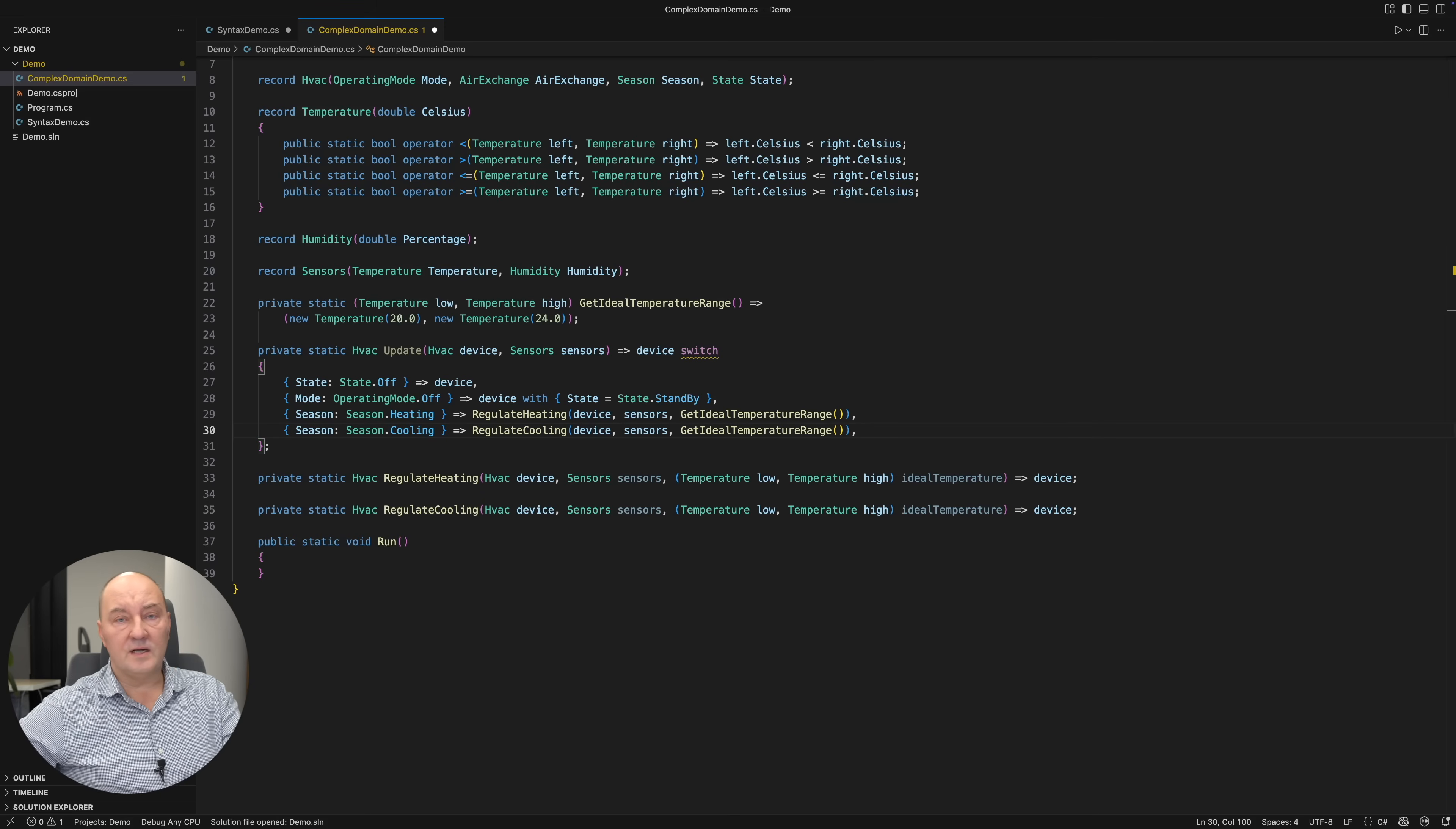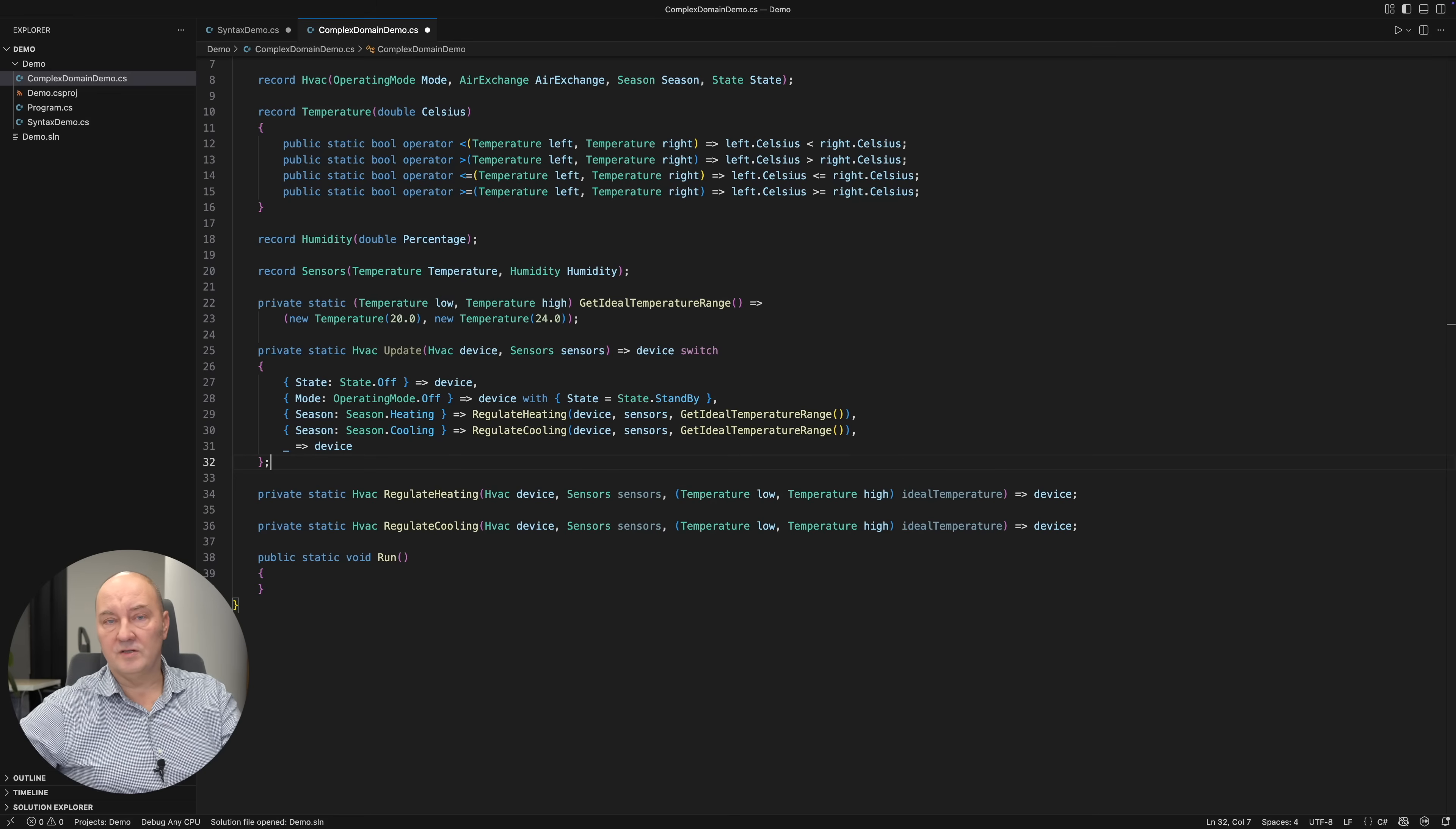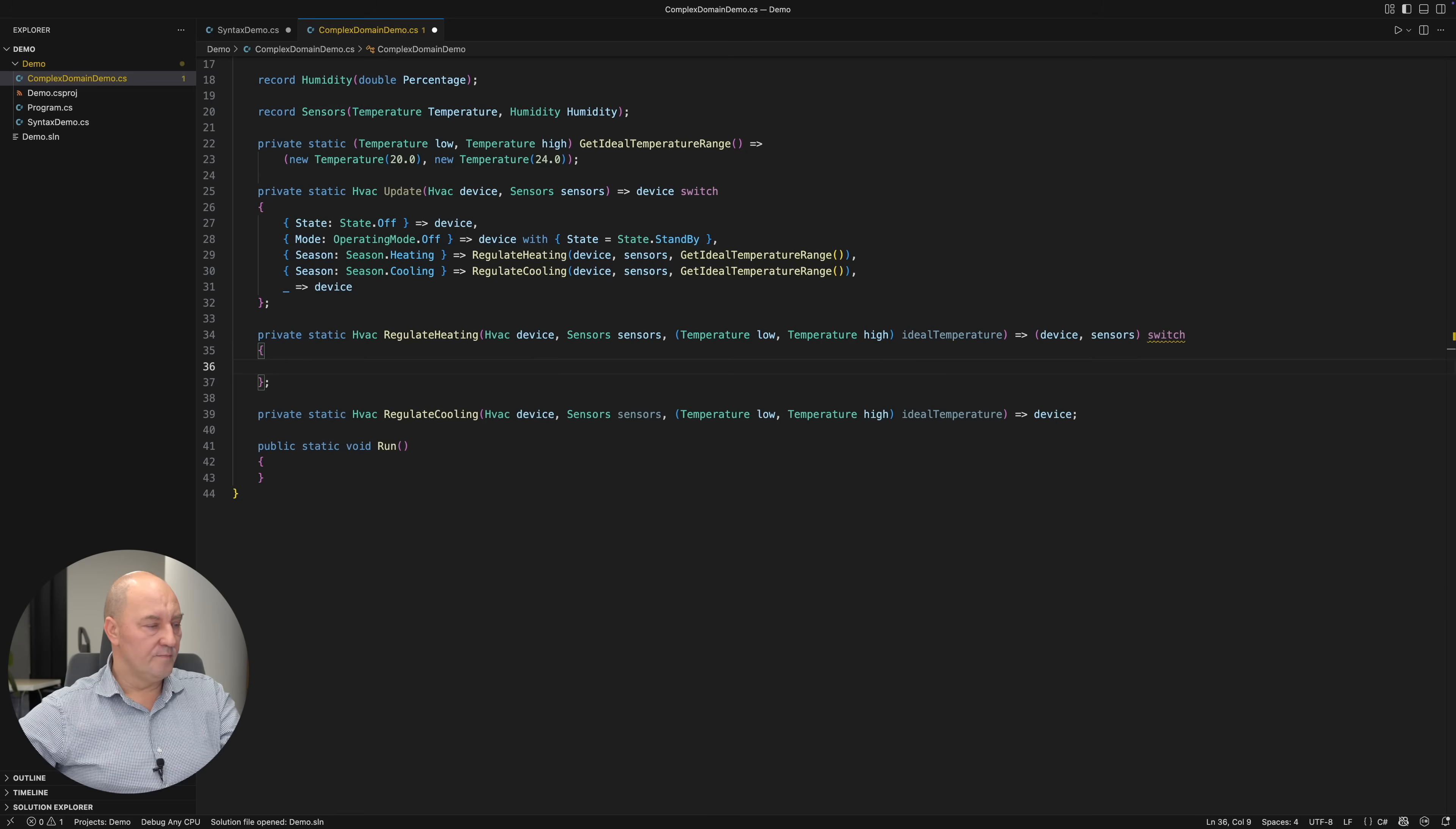And otherwise, if none of these patterns has been matched, I will just leave the device in the state in which it is currently. So, I move my attention to the smaller methods.